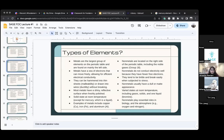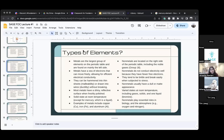Now we're going to talk about non-metals. Non-metals are on the right side of the periodic table. Remember we talked about halogens and noble gases — groups 17 and 18 — those are non-metals.